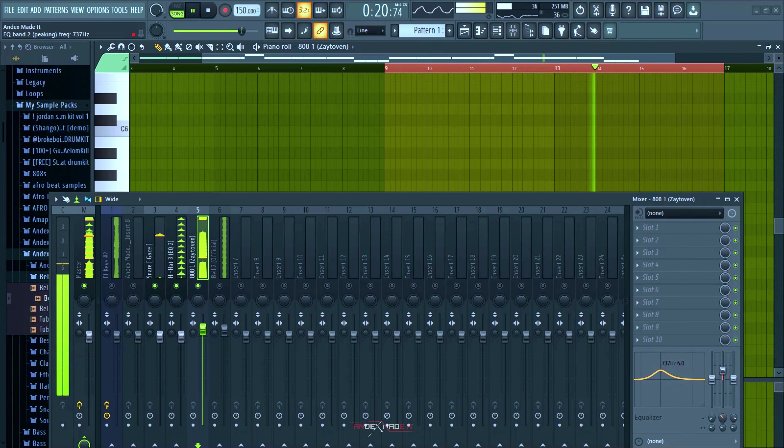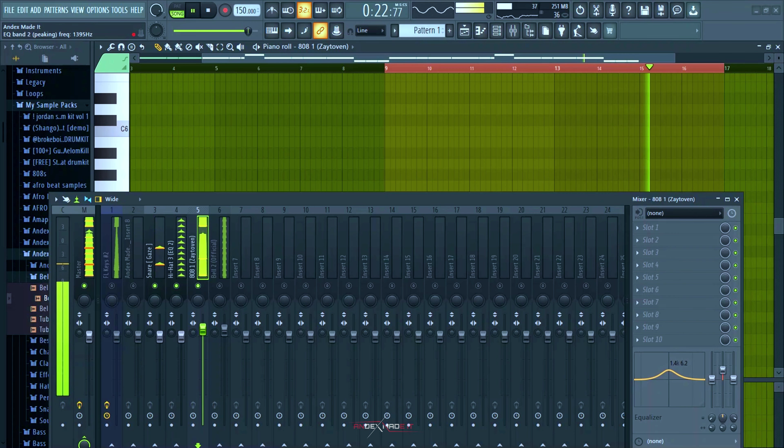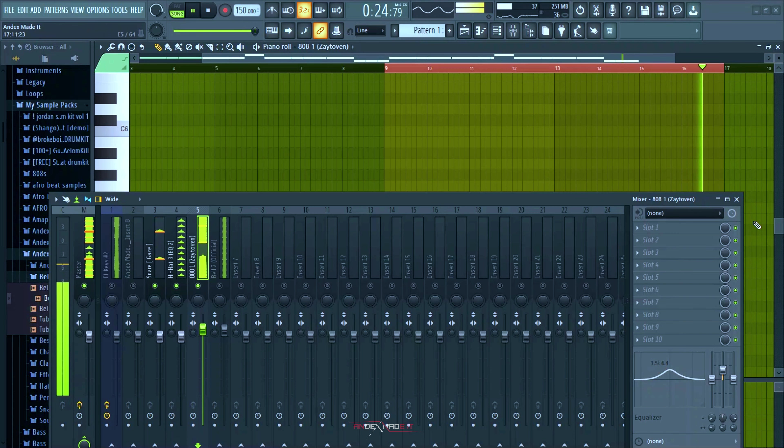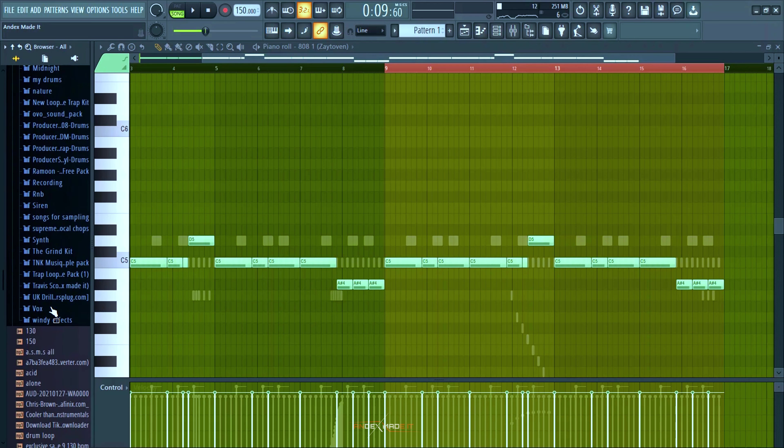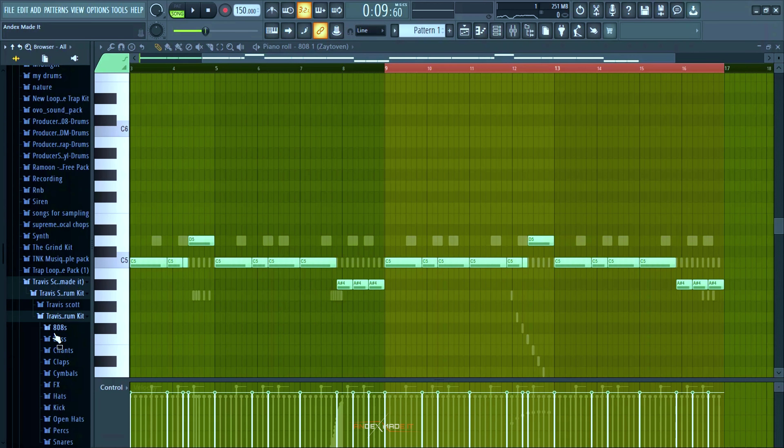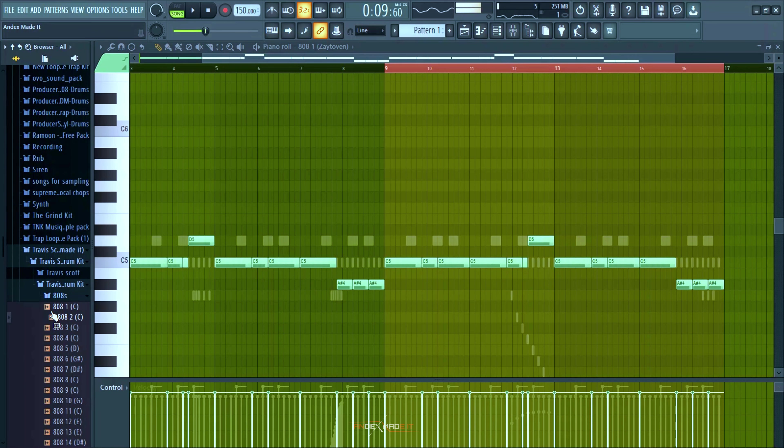So I think I might just add some EQ to kind of like boost up the transient parts and I have to change this, it sounds weak.